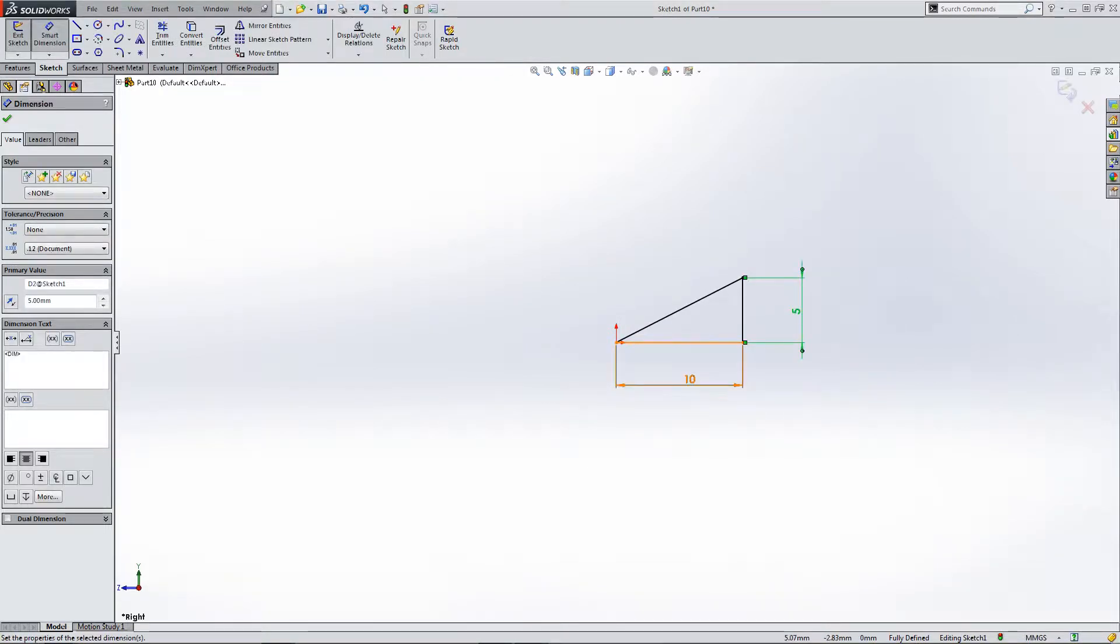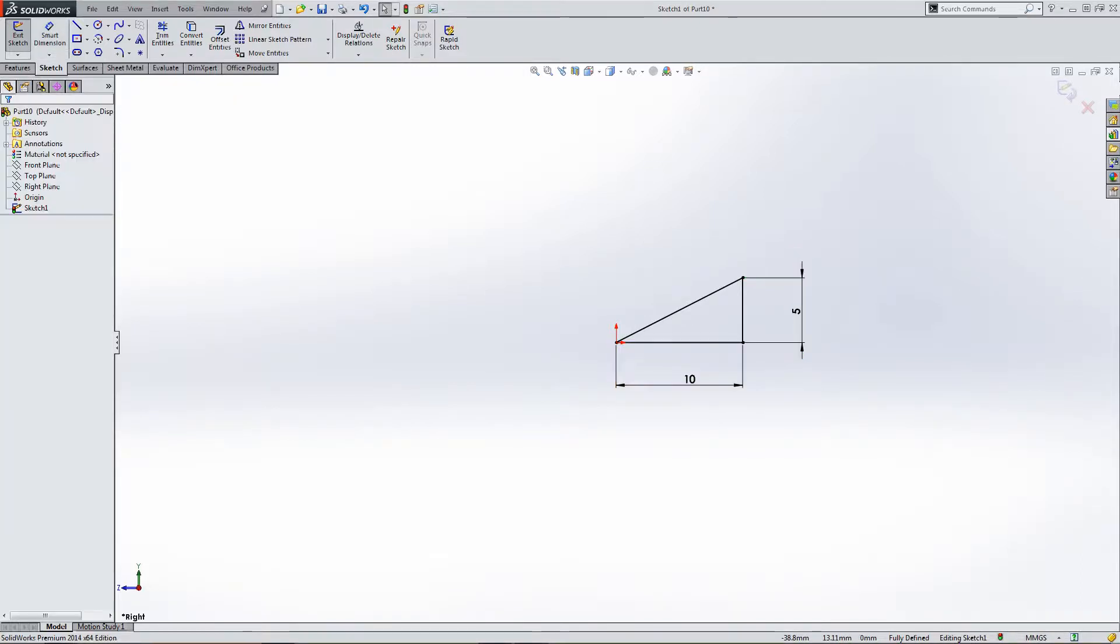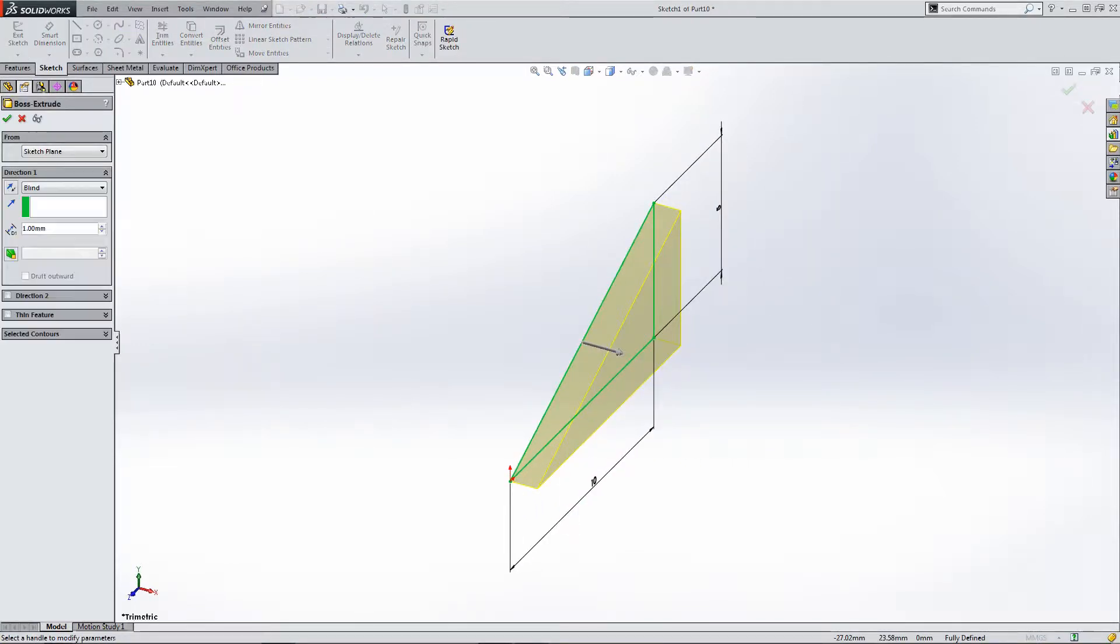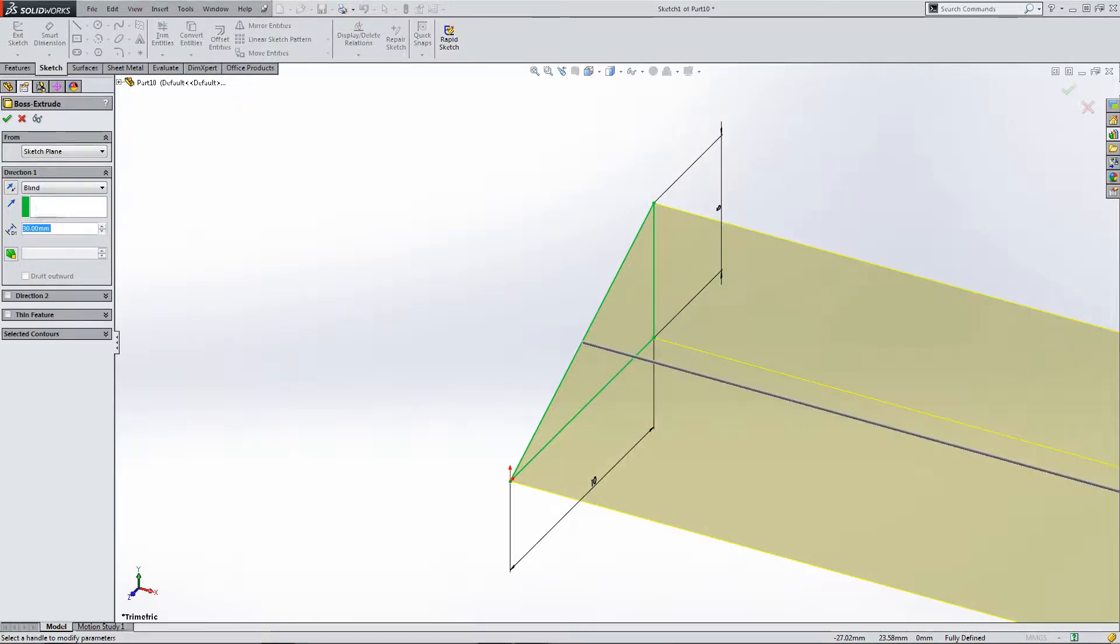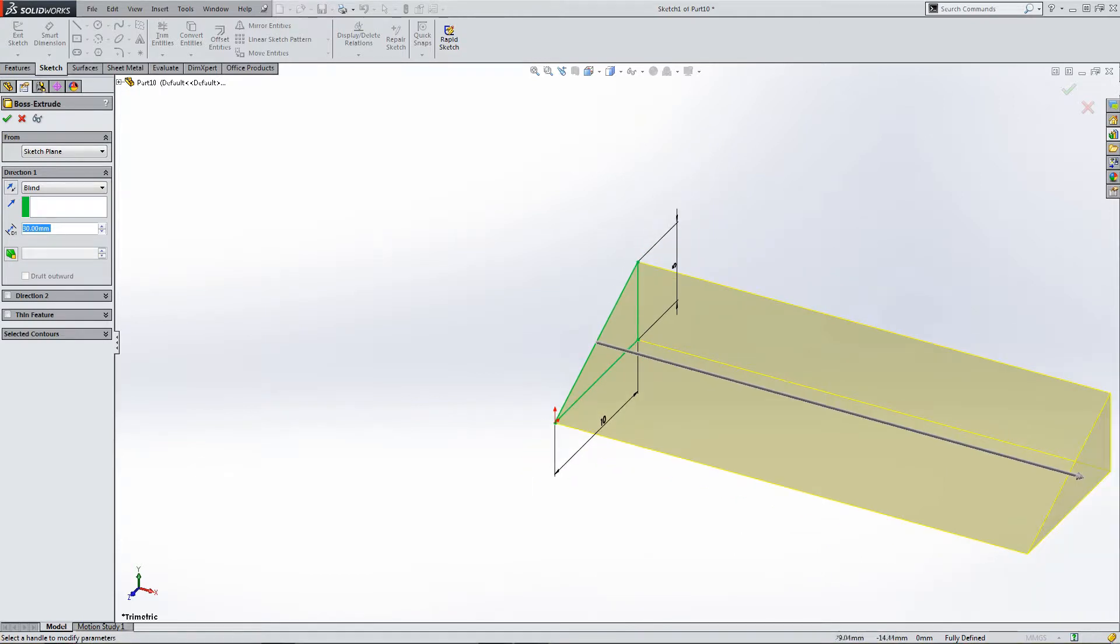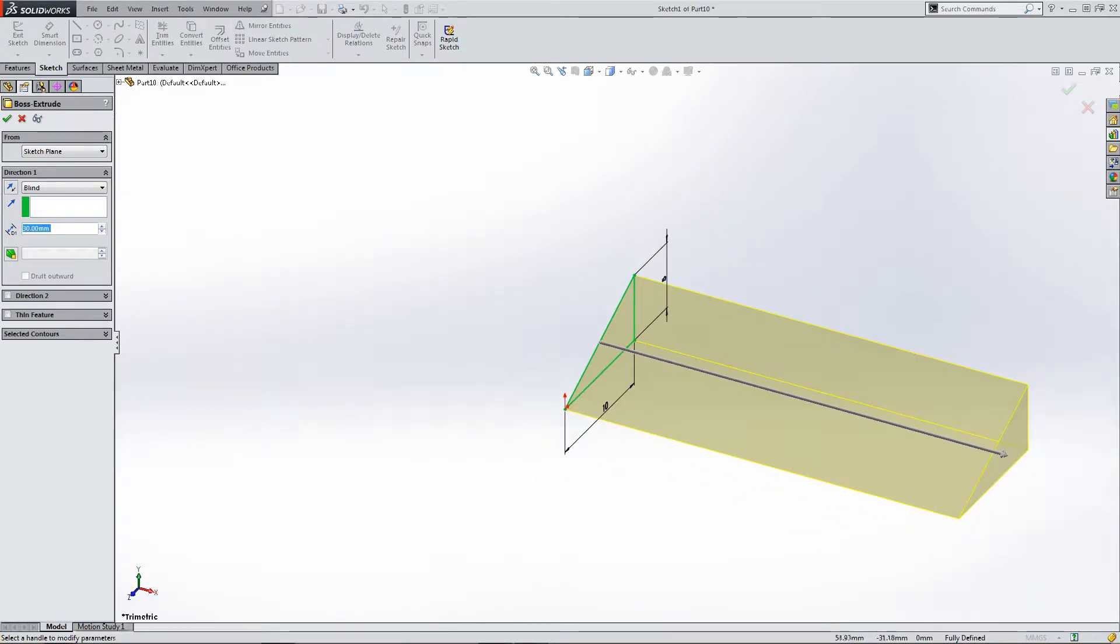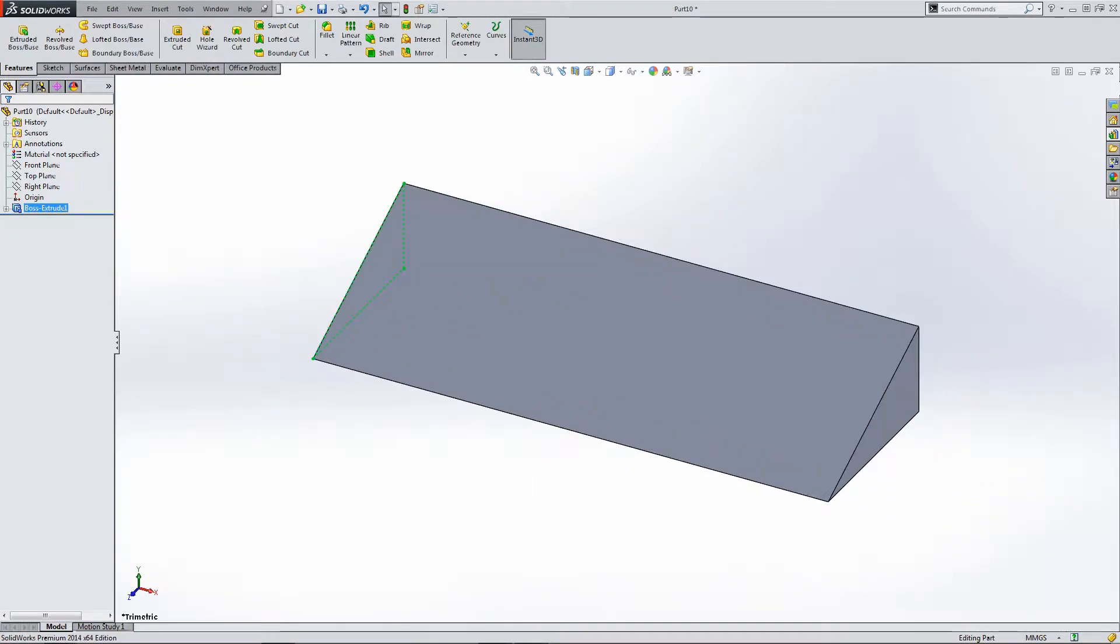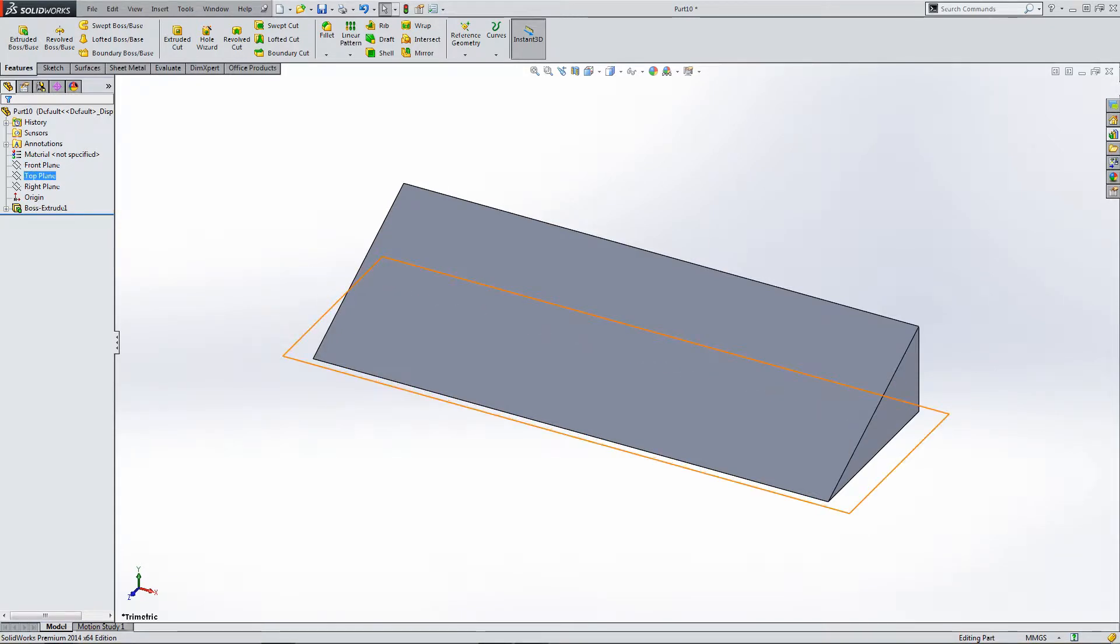OK, we're happy with that. It's fully constrained. Everything's black. So let's now go to extrude. So extruding boss, blind extrusion. Let's make it 30 mil. Bring it into the screen. OK, so this is part of our vent section. So now we need a base for our forming tool.